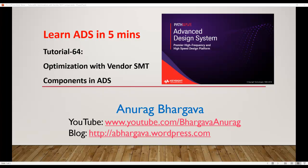Hello and welcome to Learn ADS in 5 minutes. This is tutorial 64. In this tutorial we will talk about how to perform optimization with vendor SMT components in ADS.